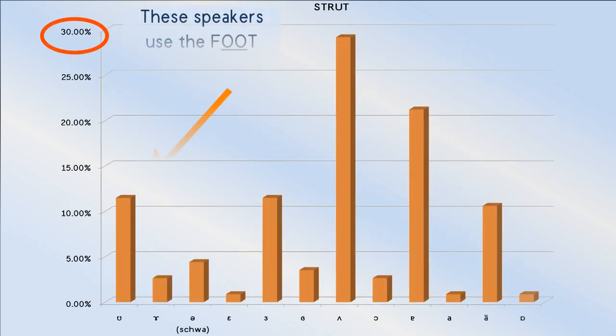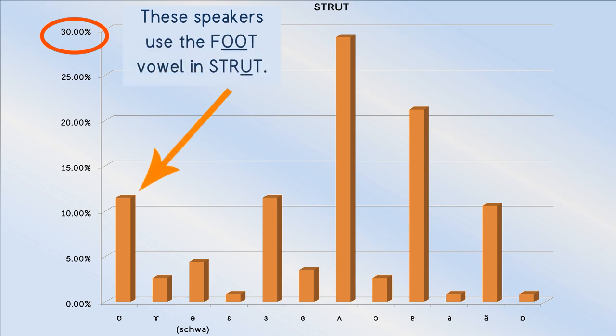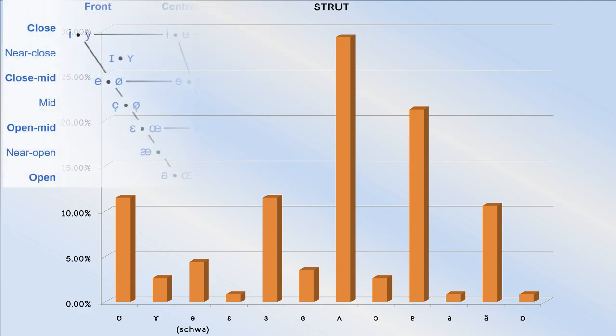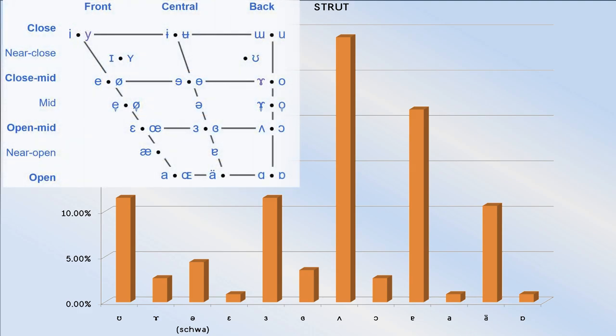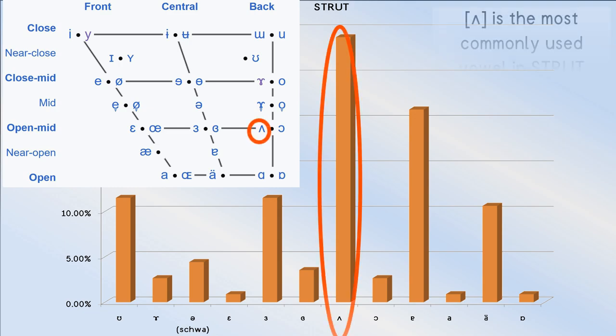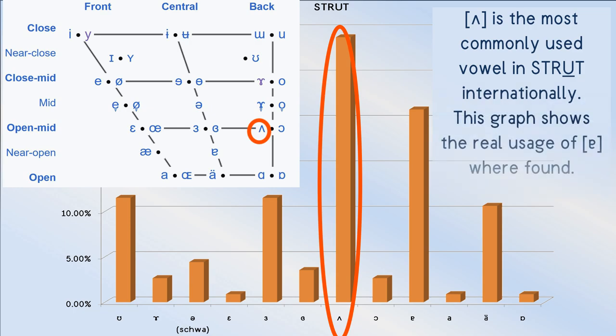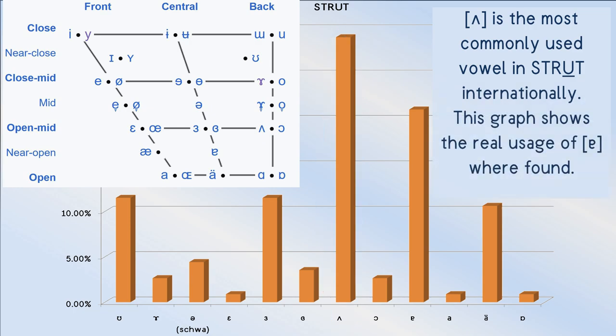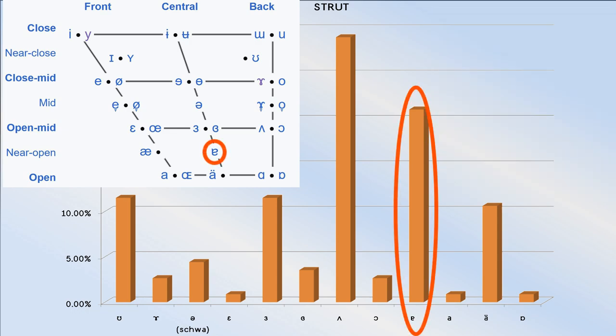The far left bar on this chart represents those who do not have the foot strut split, thus they say strut. Although turned V is the symbol Australia's Macquarie Dictionary uses for this vowel, most Australians are in fact more likely to pronounce it with the open near central vowel, turned A.